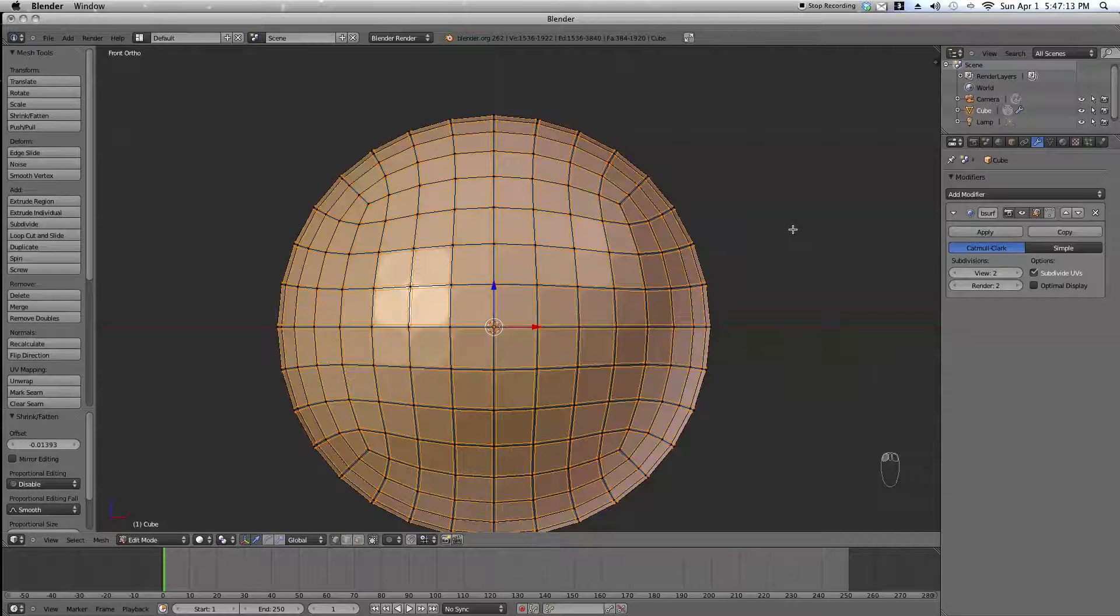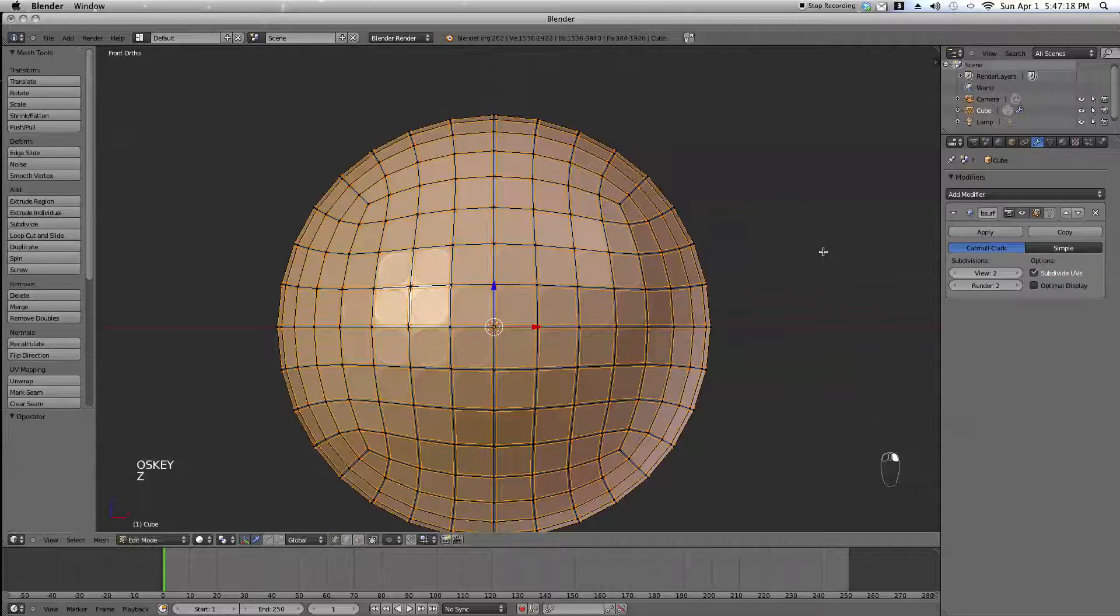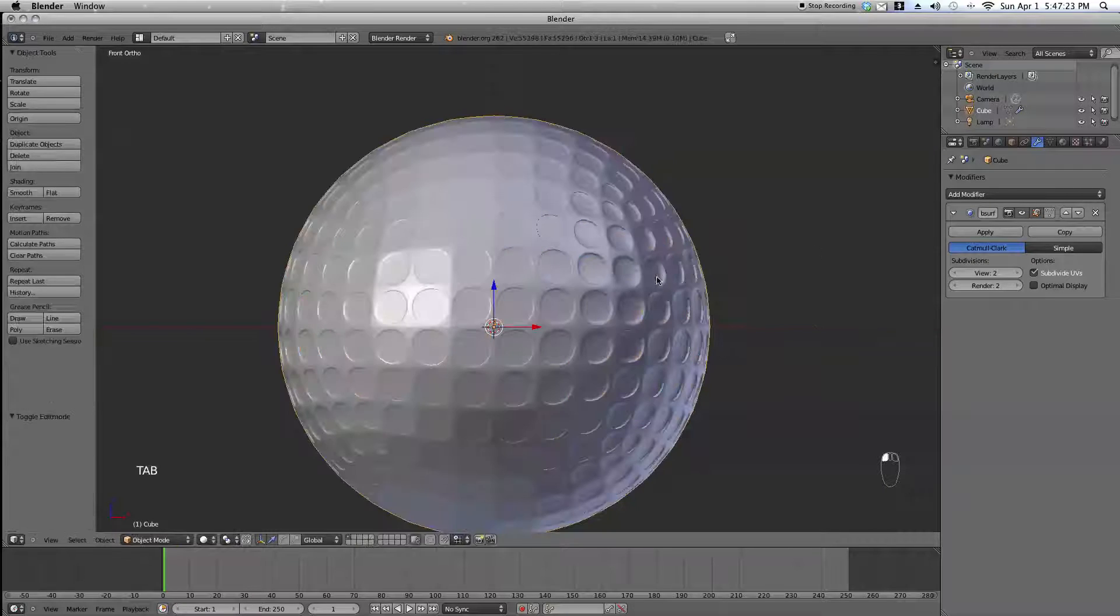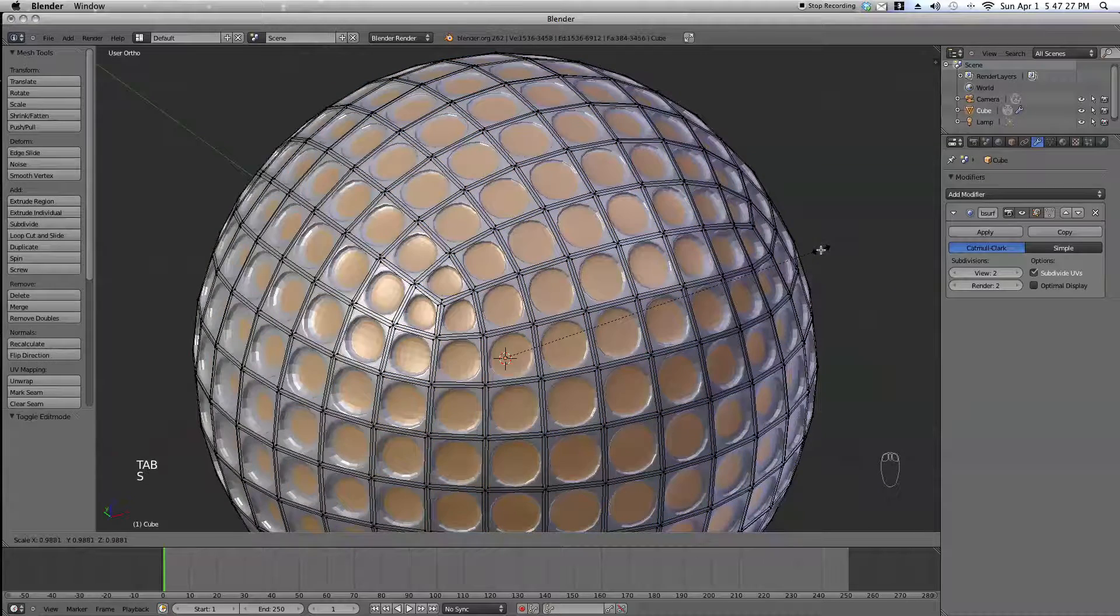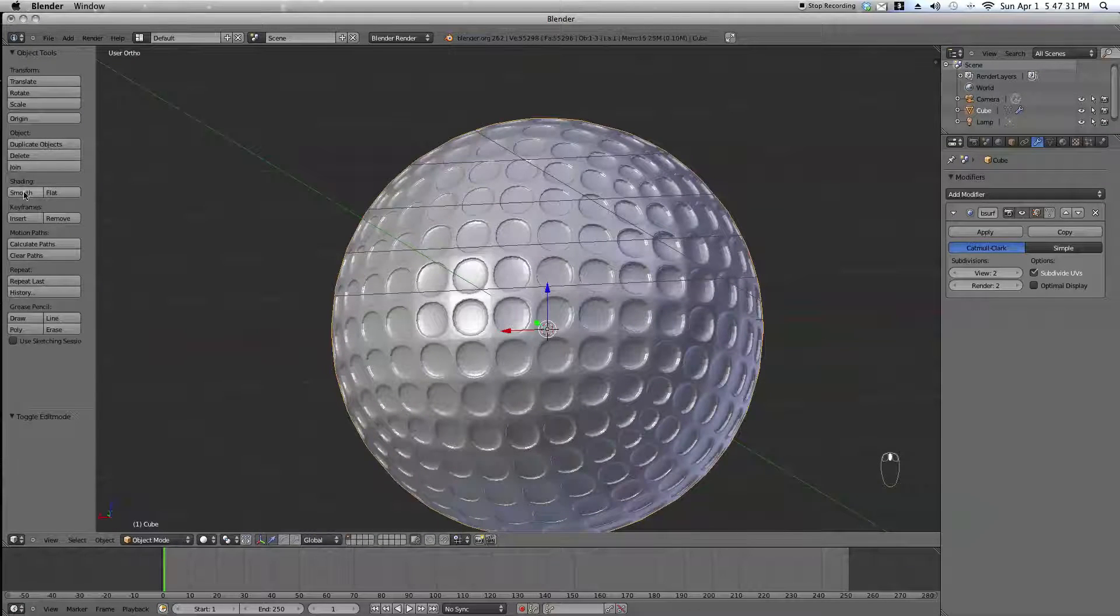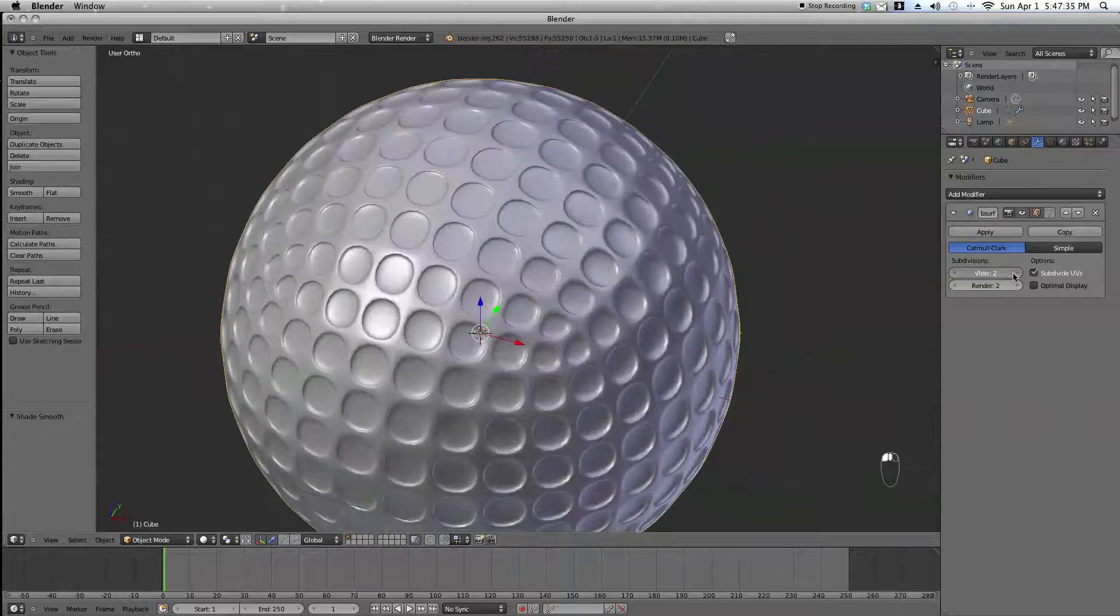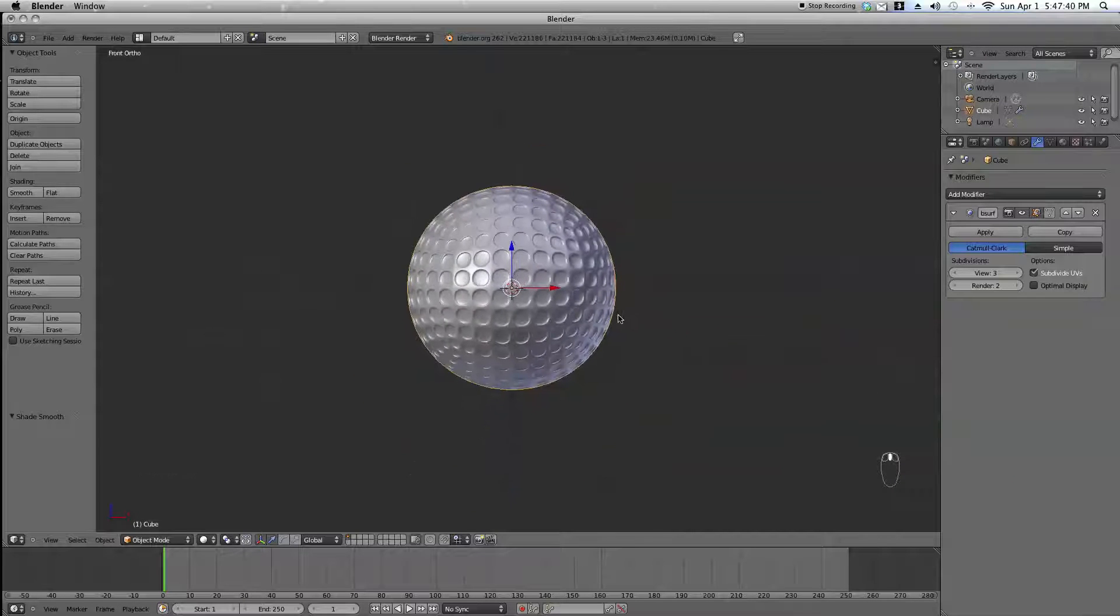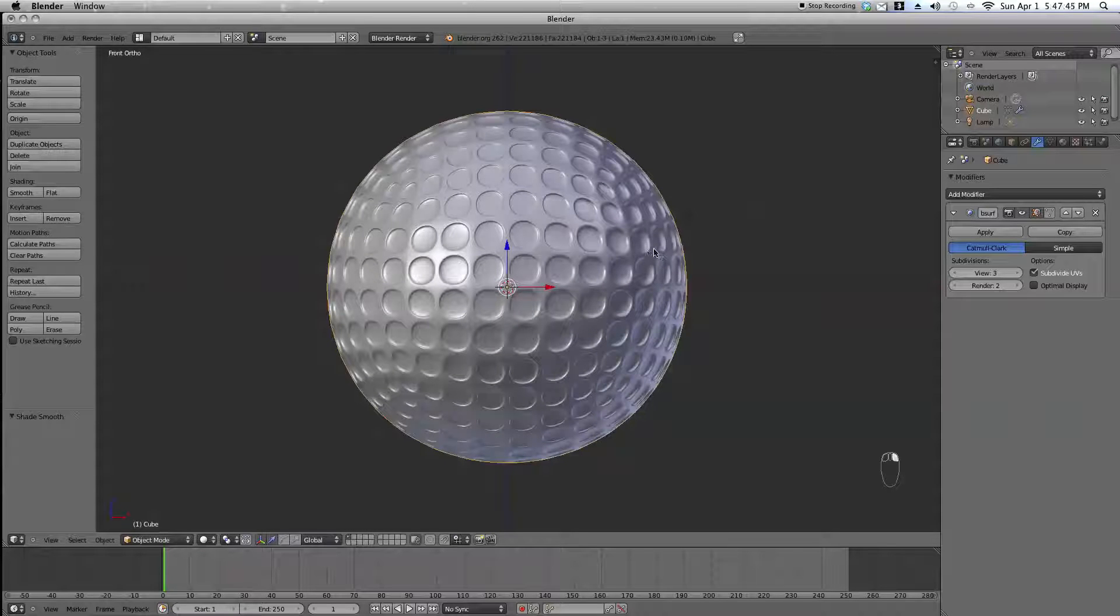Alright, now press E and scale it inwards a bit. Now just smooth it out. Now, if you want, you can bump the subdivision levels to three. But overall, that's about it. In the next session, we're going to be making the course with the can. So stay tuned for more awesome sauce.